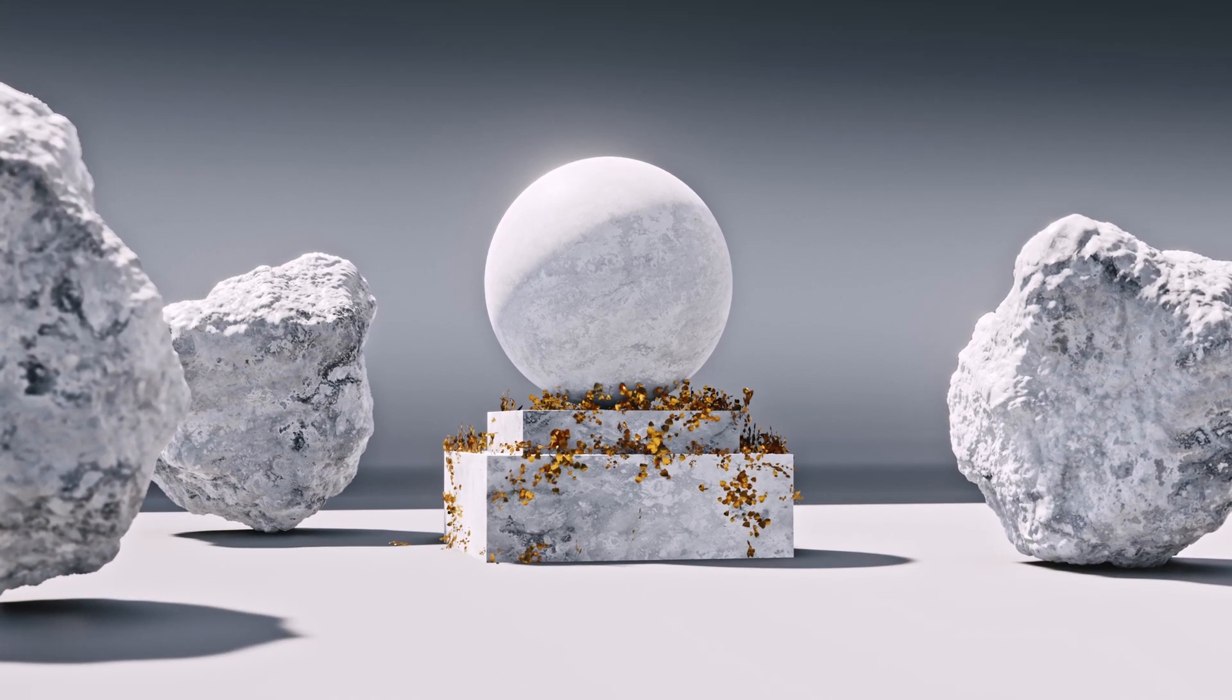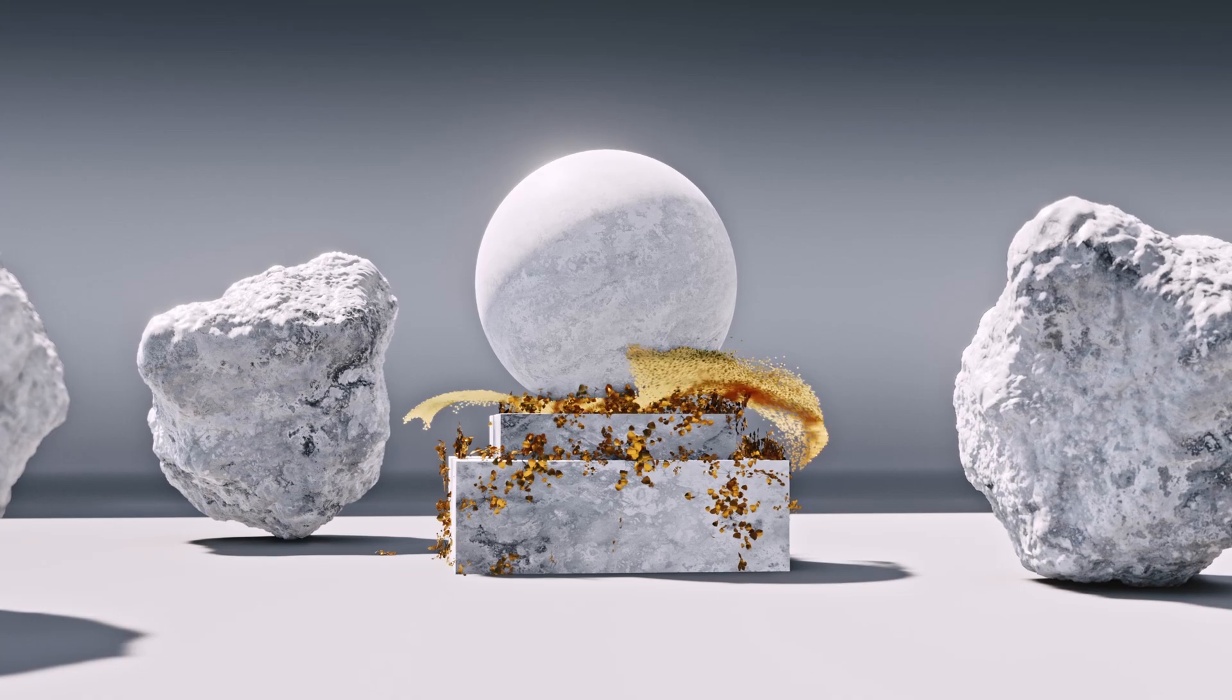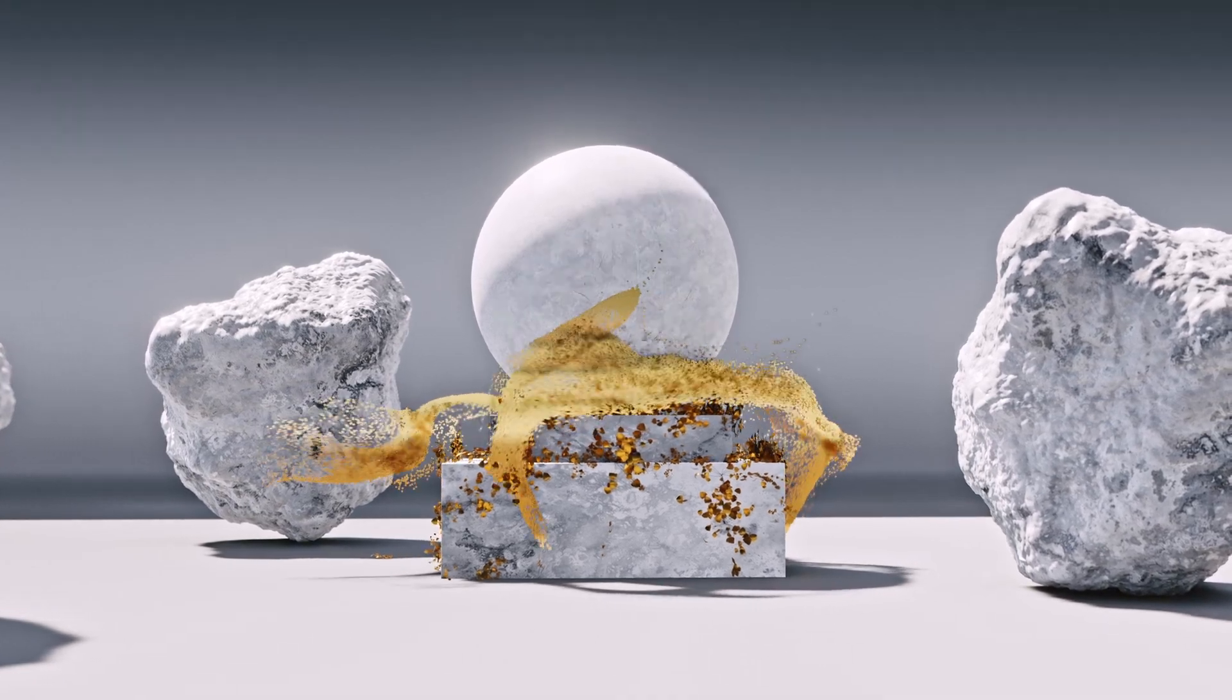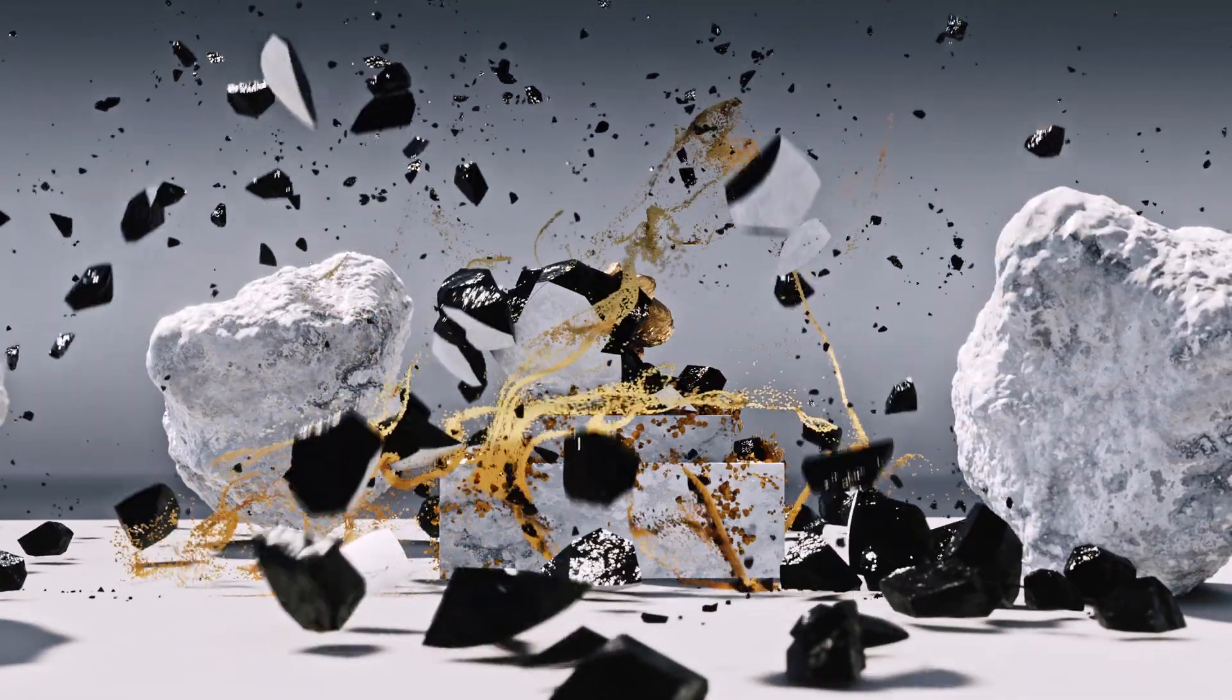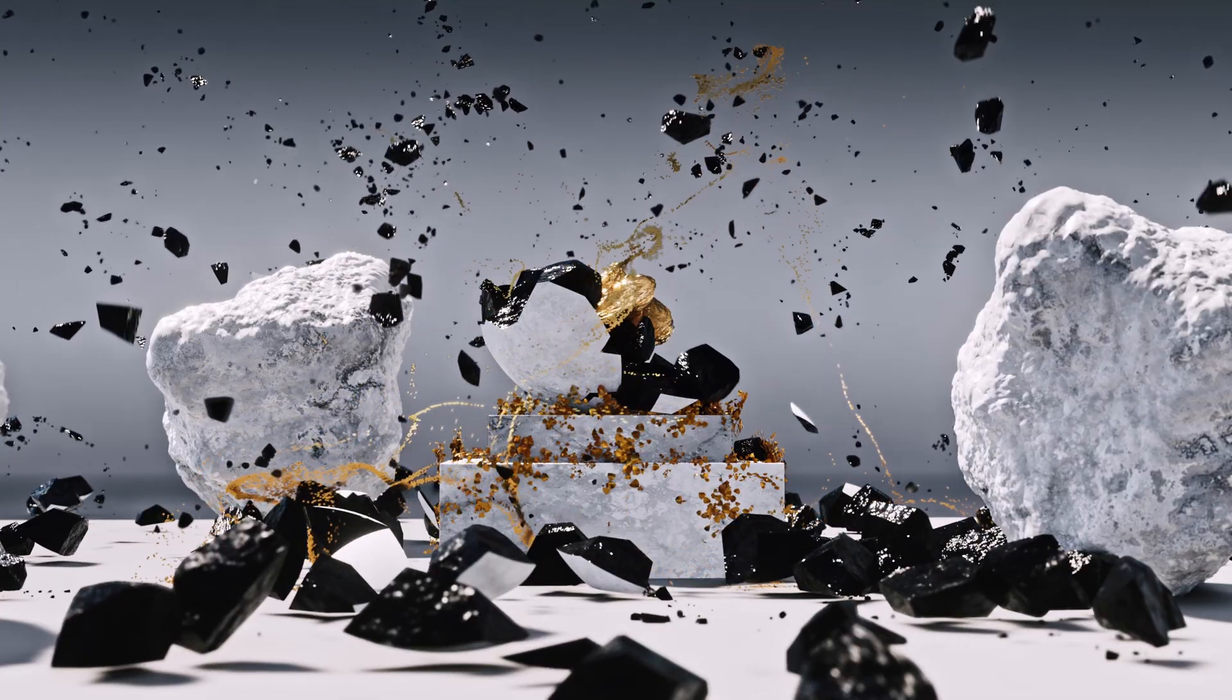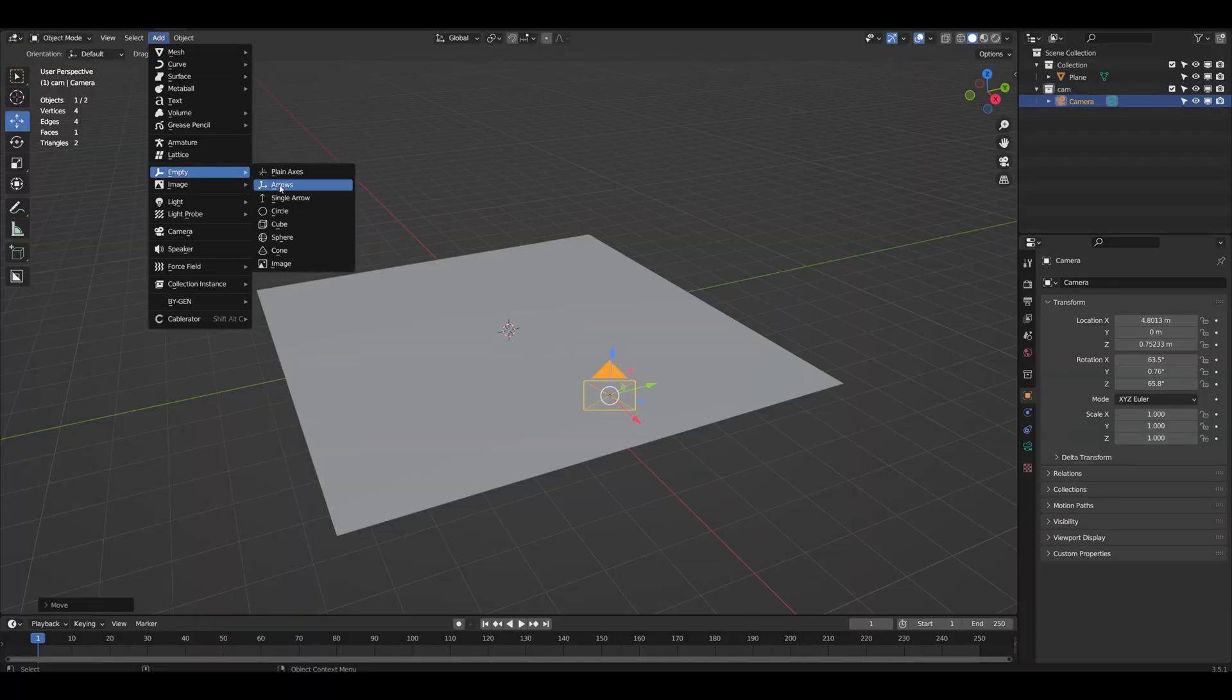In this short video I'll be talking about how I created this animation here using just Blender. One thing to note is that I'll be using an add-on called RBD Labs which costs money and it's used for this last scene here for the destruction section.